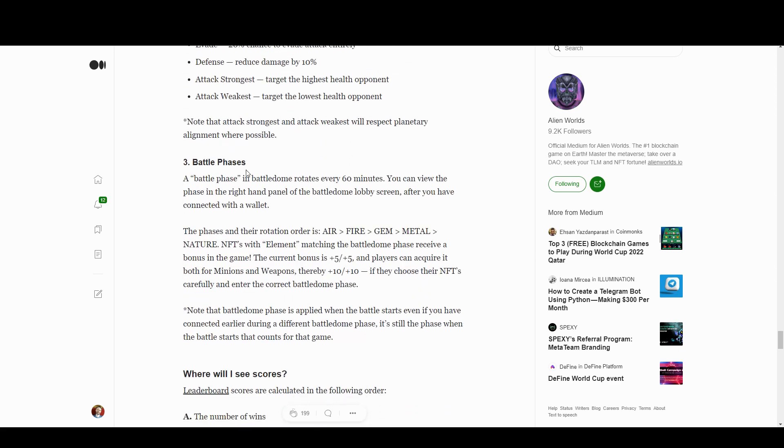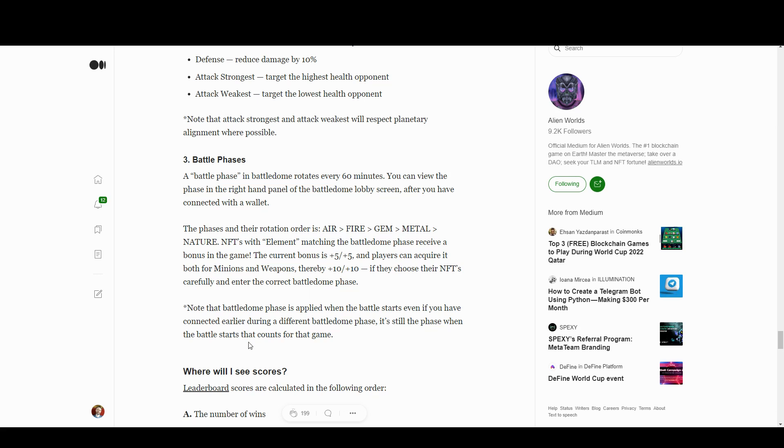Battle phases is a rock-paper-scissors thing. The battle phase rotates every hour and there's air, fire, gems, metal, and nature. NFTs with that element receive a bonus.